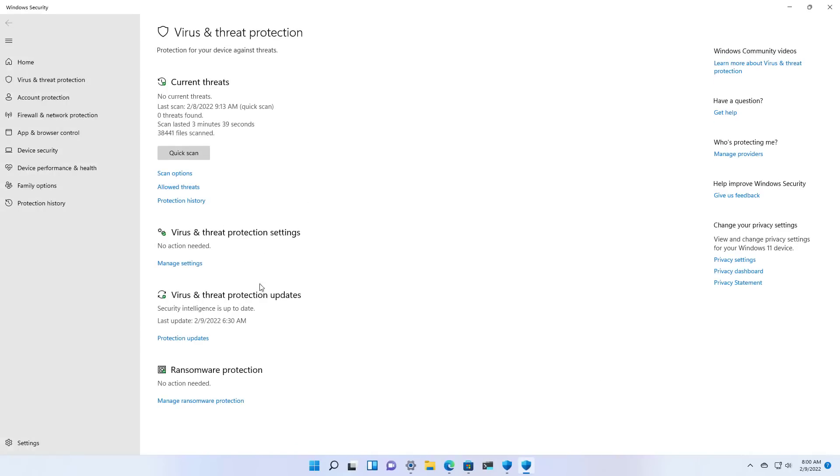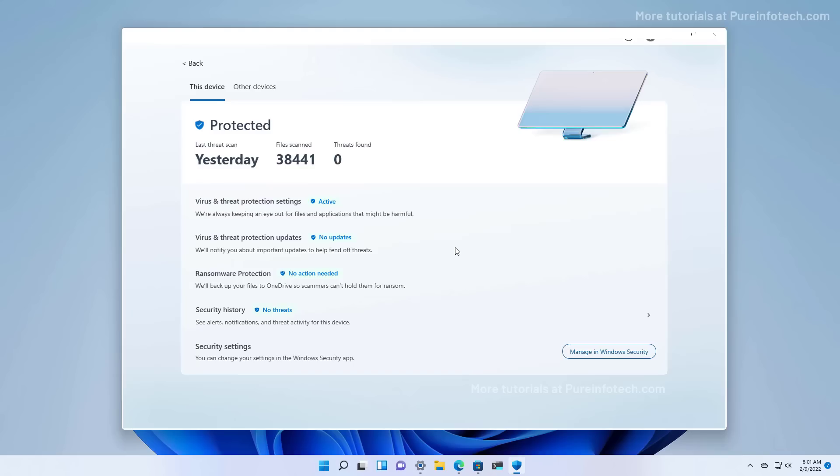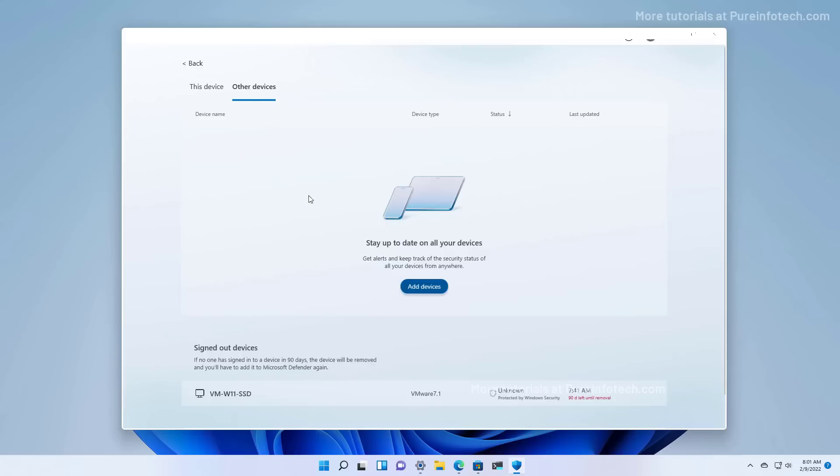Since this application is meant to be a centralized place to control all the security for your devices, we get the Other Devices tab. Here, you'll find all the other devices connected with the same Microsoft account using Microsoft Defender.